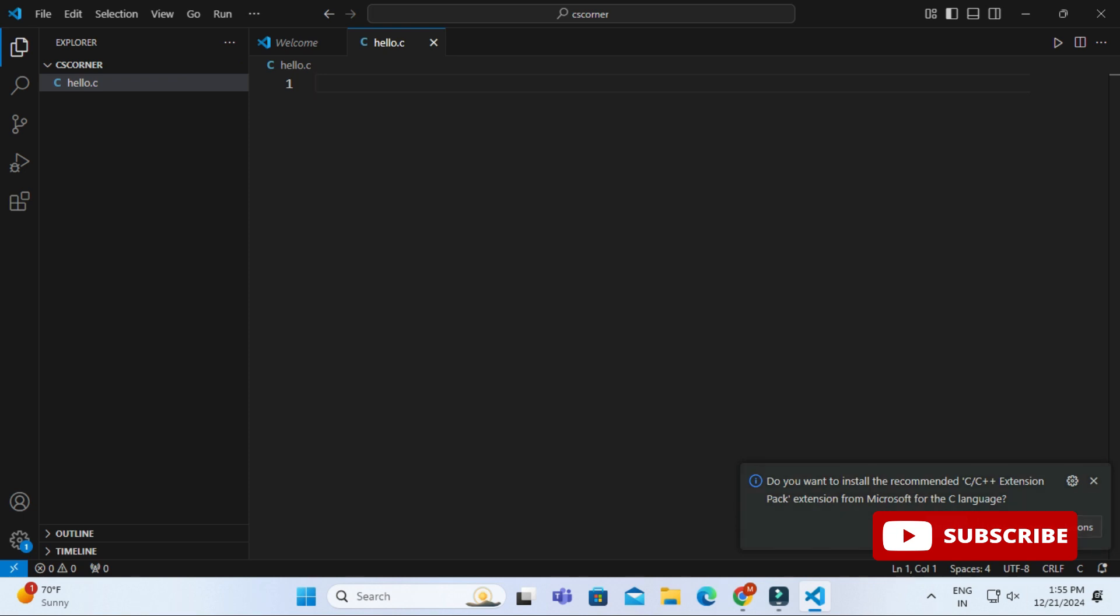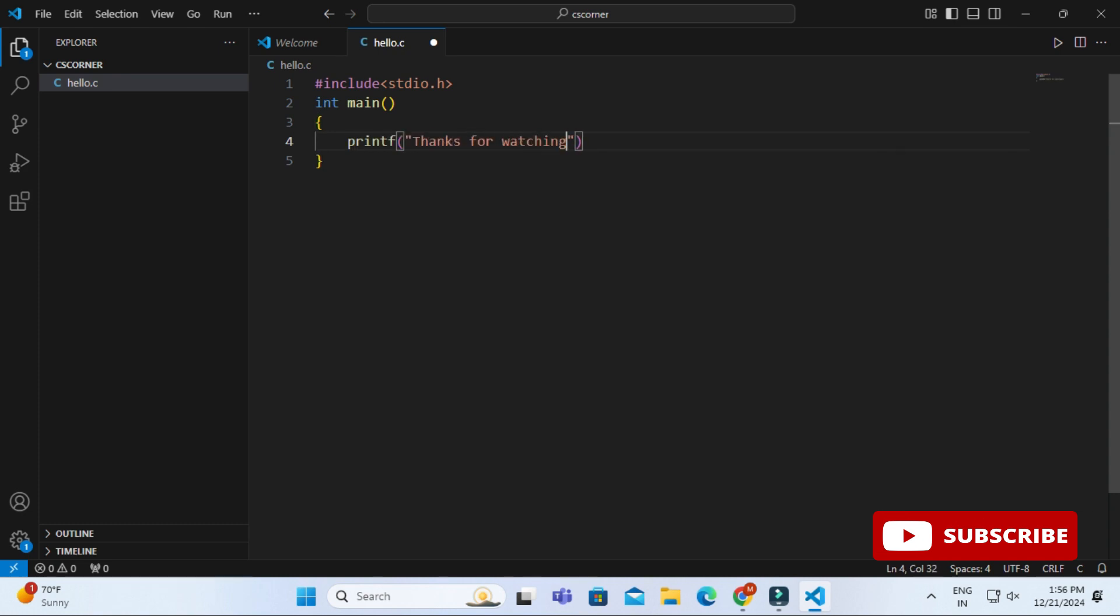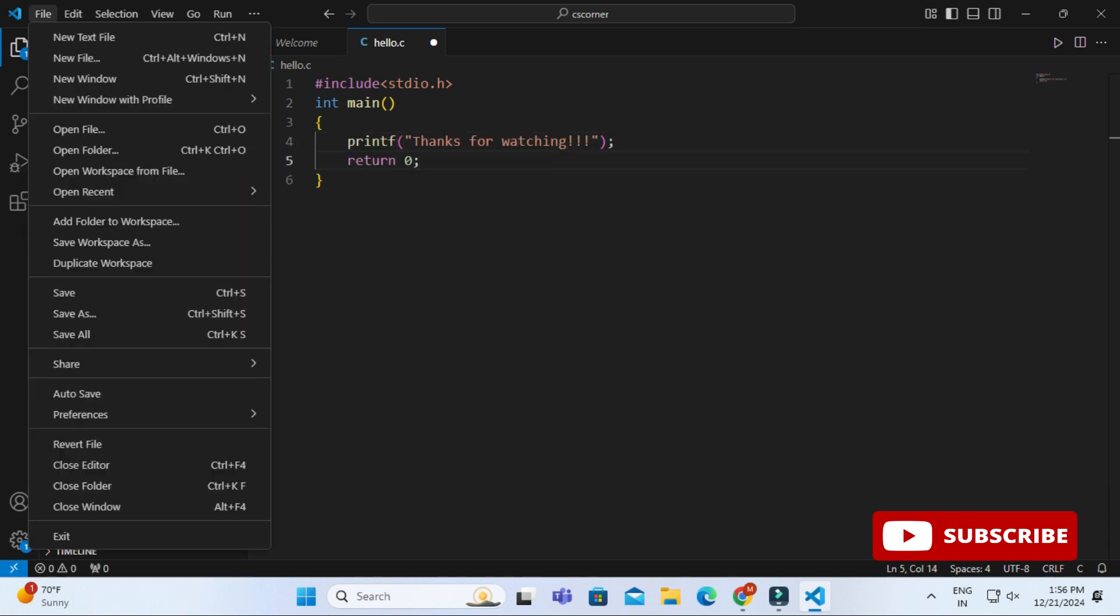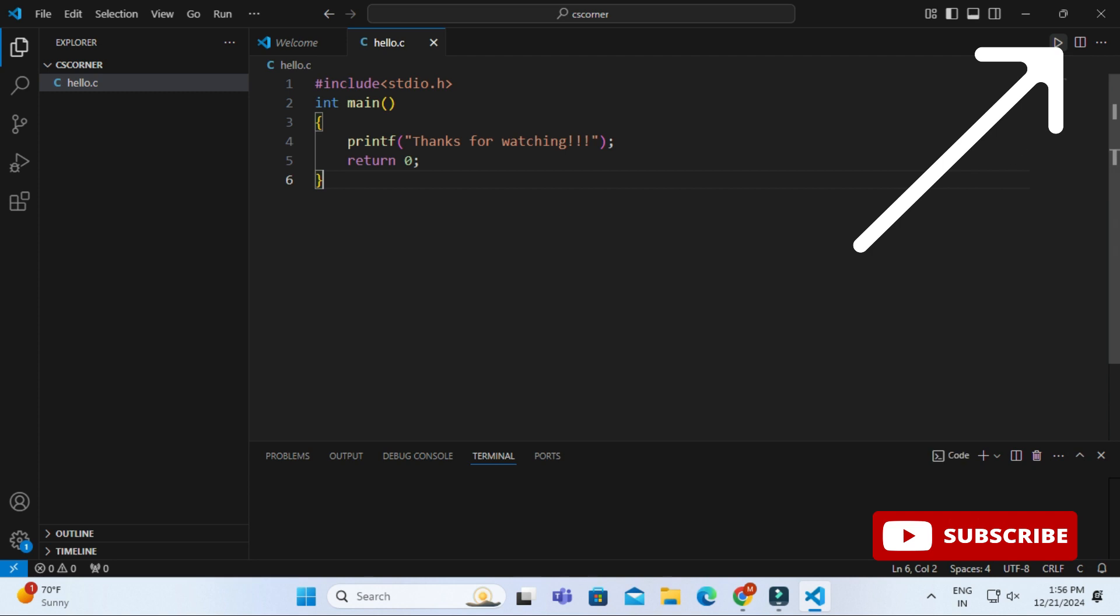Now my file is ready. I'm going to write code. Here a simple code I will be writing for printing hello world. First of all, I'm just importing packages or libraries required for it, and then inside main method I'm just printing. That's all. Now I'm going to save my program. You can click ctrl+s or file save, and then you can hit on this play button. Boom, you can see here I'm getting my output: hello world.